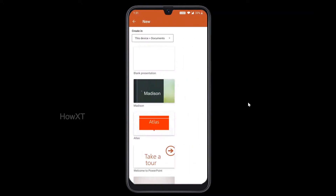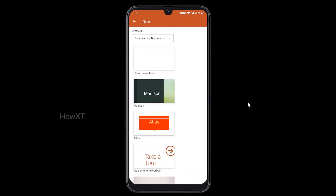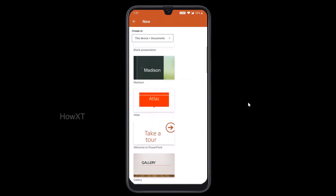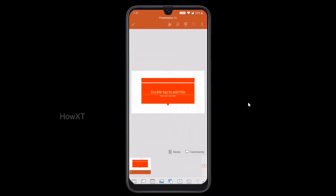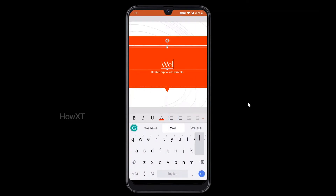You will find different kinds of templates available. If you want a blank presentation, you will have a plus button for that. You can also choose from different kinds of templates — just choose whatever template you want. Now you can type your text inside the template. Just double tap and you can type, for example, 'Welcome to Online Class.' I have typed 'Welcome to Online Classes.'